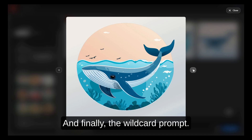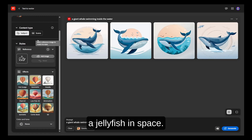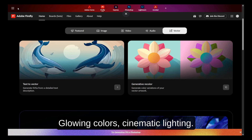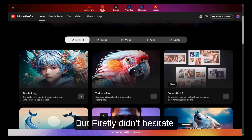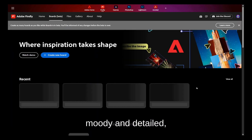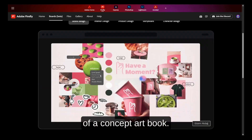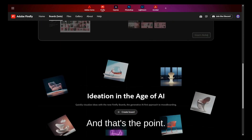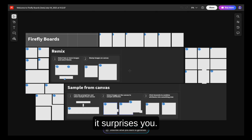And finally, the wildcard prompt: "A robot holding a jellyfish in space, glowing colors, cinematic lighting." Totally random, but Firefly didn't hesitate. The results are colorful, moody, and detailed — like they came straight out of a concept art book. And that's the point. Firefly doesn't shy away from strange ideas. It tries, it adapts, and most of the time it surprises you.